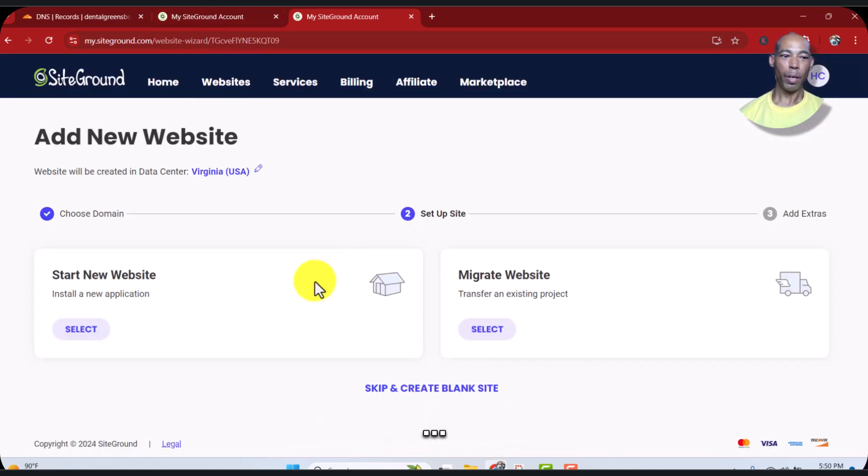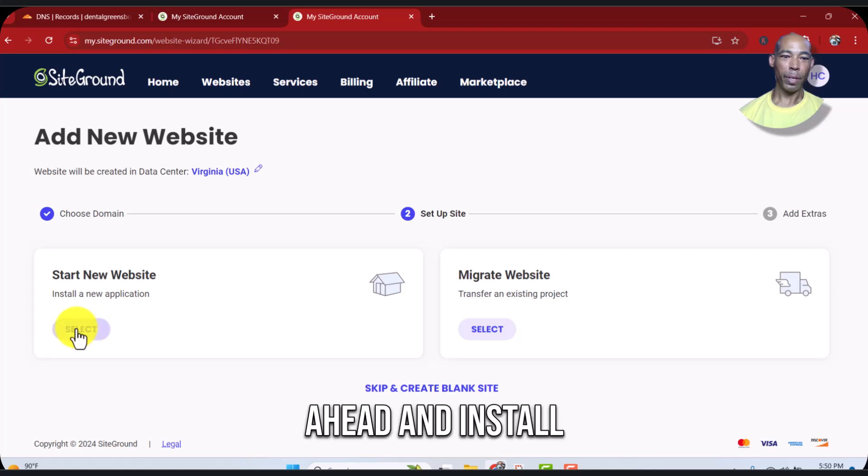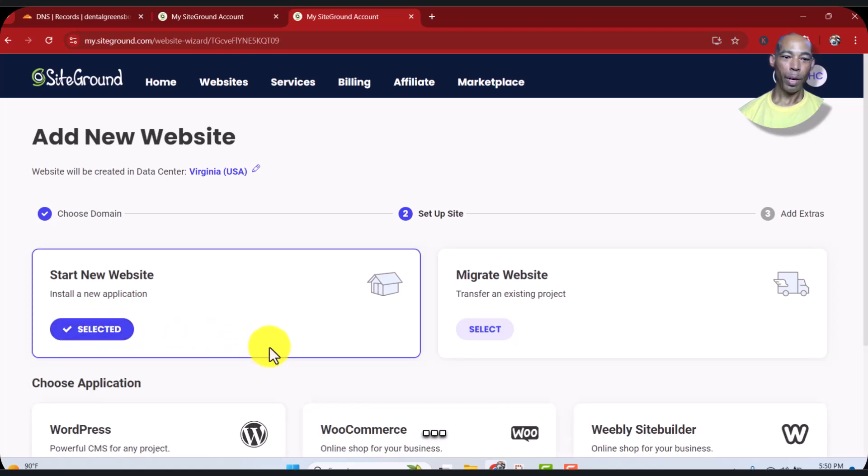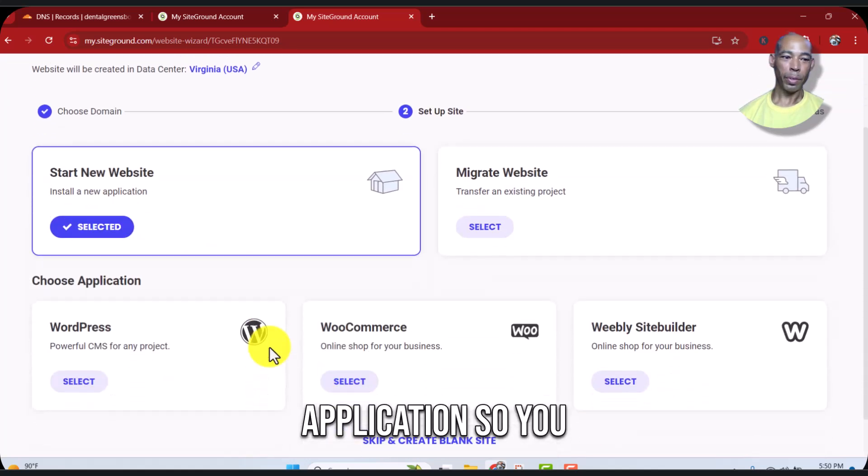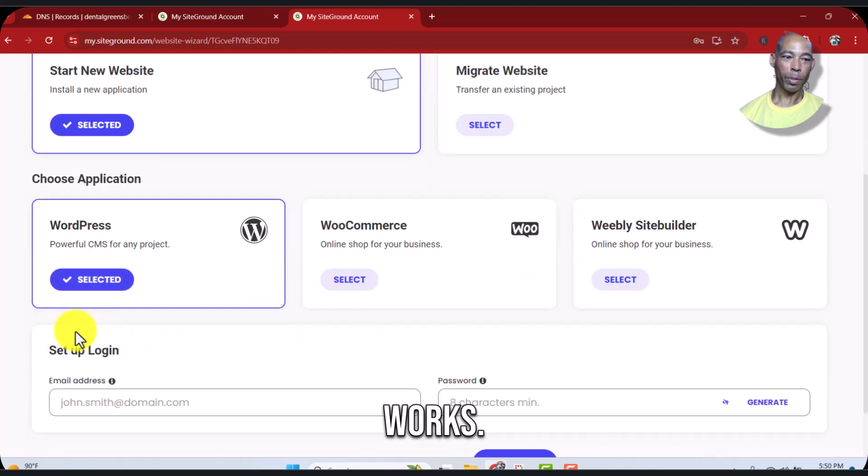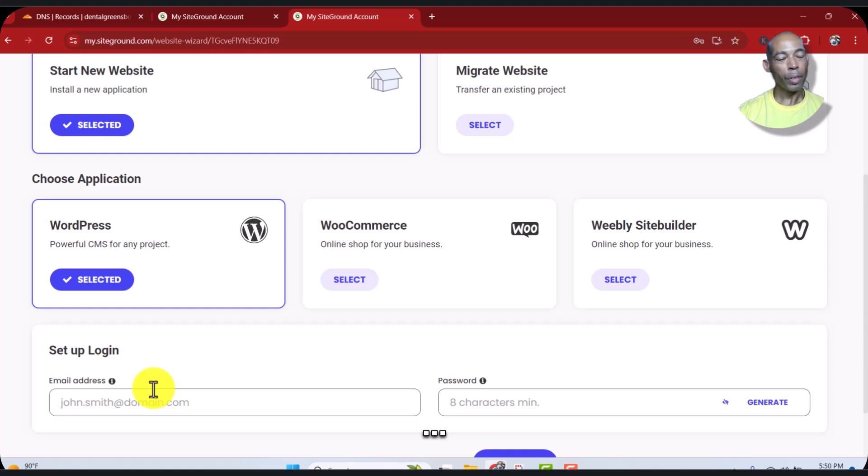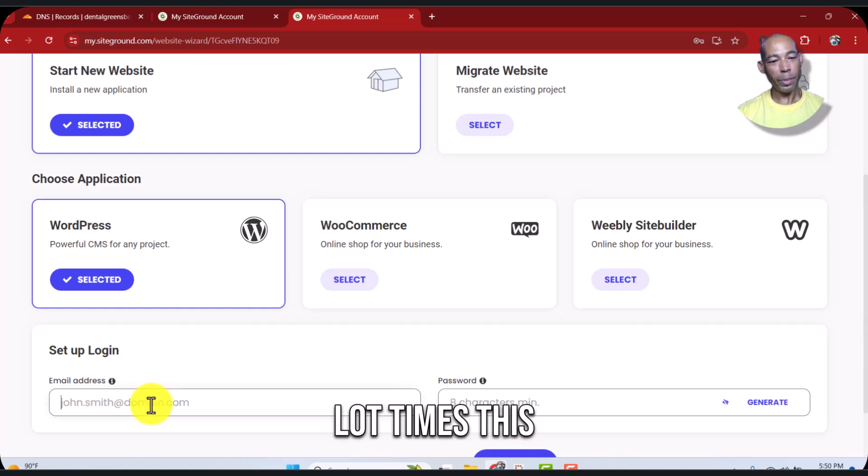We're going to go ahead and install a new application so you can see it works. We'll install WordPress.